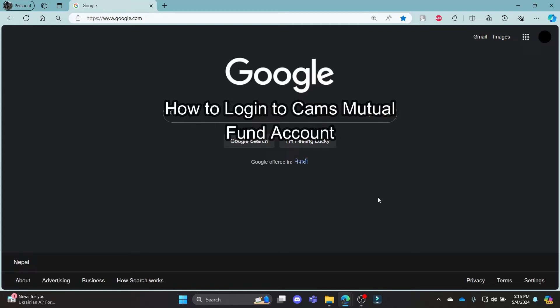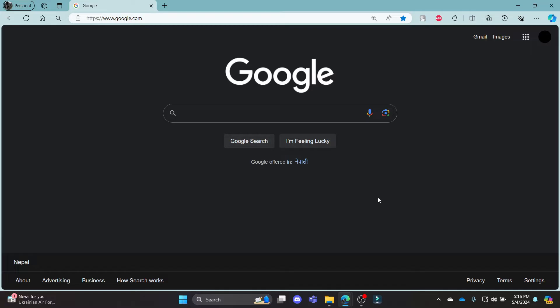Do you want to know how you can log in to your MyCamps Mutual Fund account? If yes, then this video is for you. Hello and welcome to Tech Basics, it's your host back again with yet another interesting tutorial video.